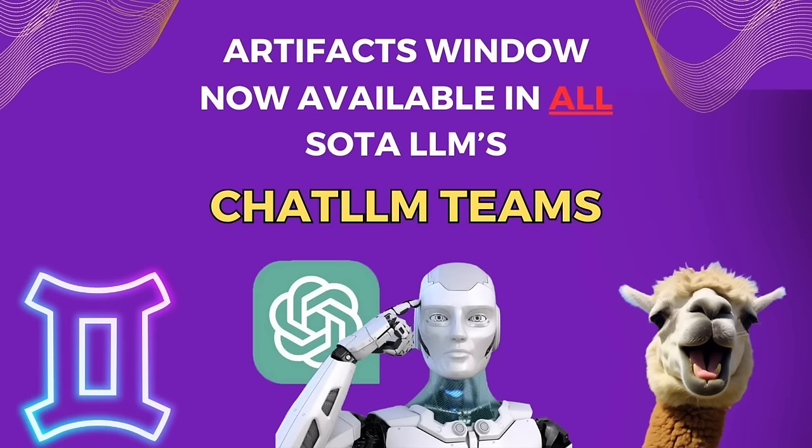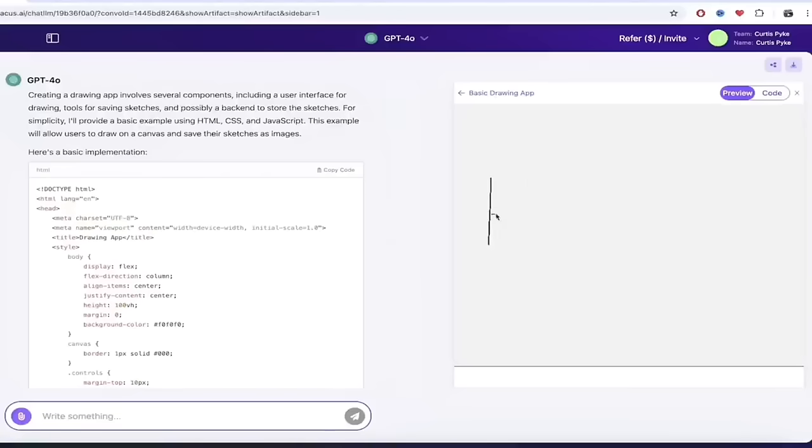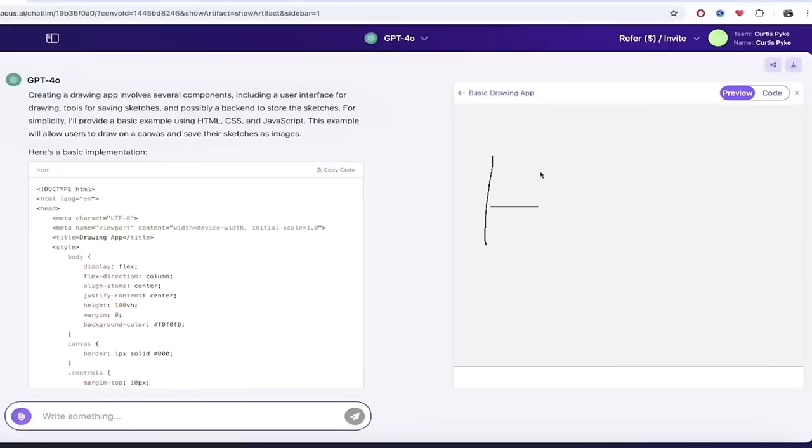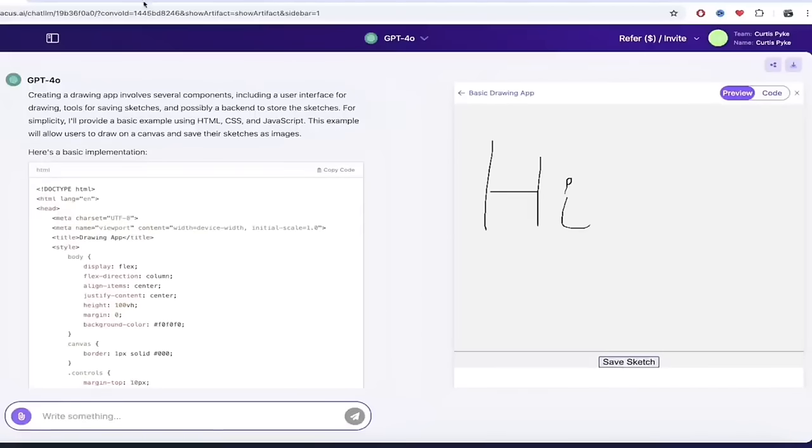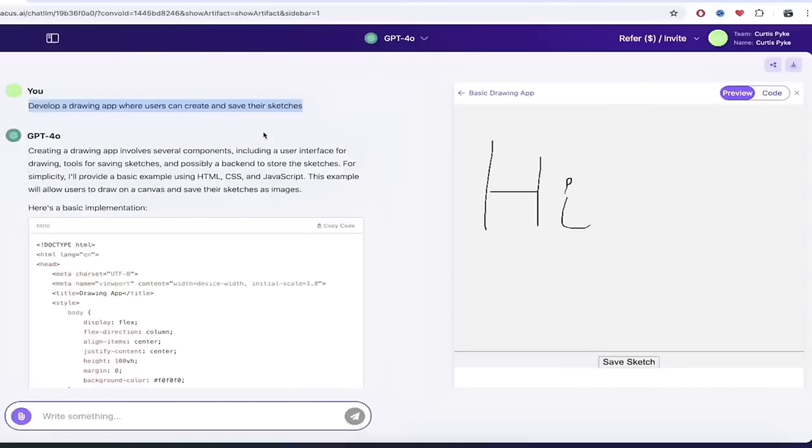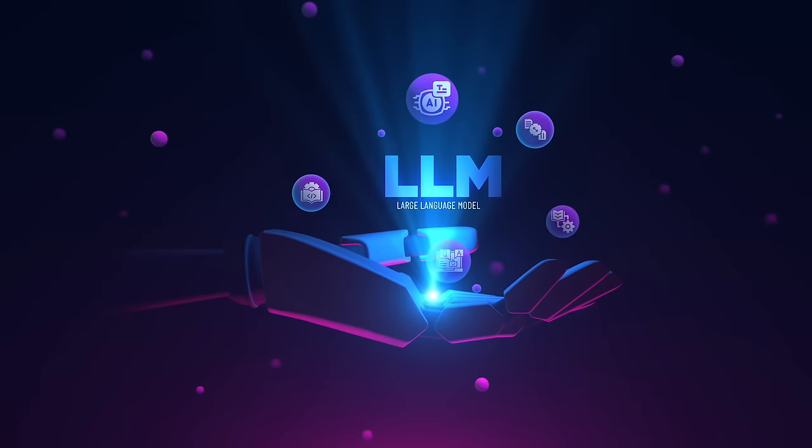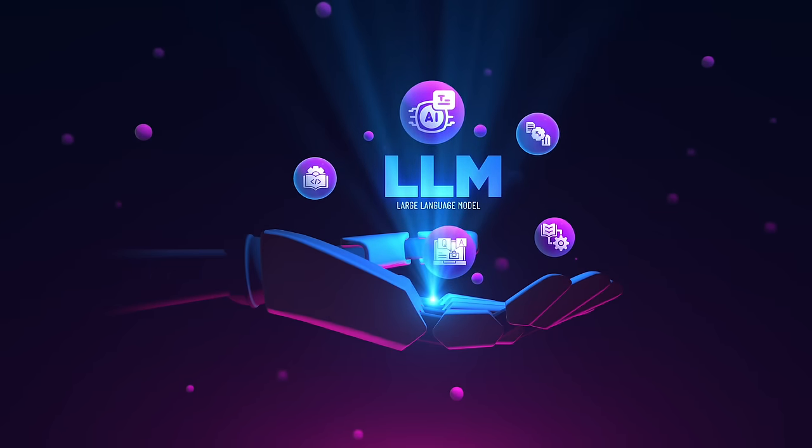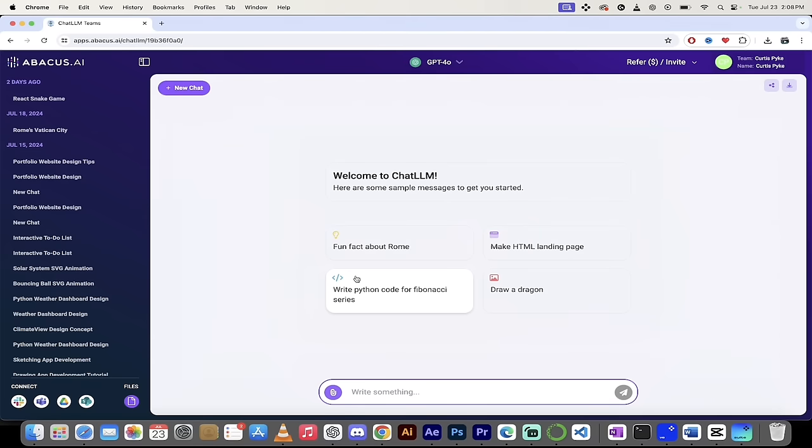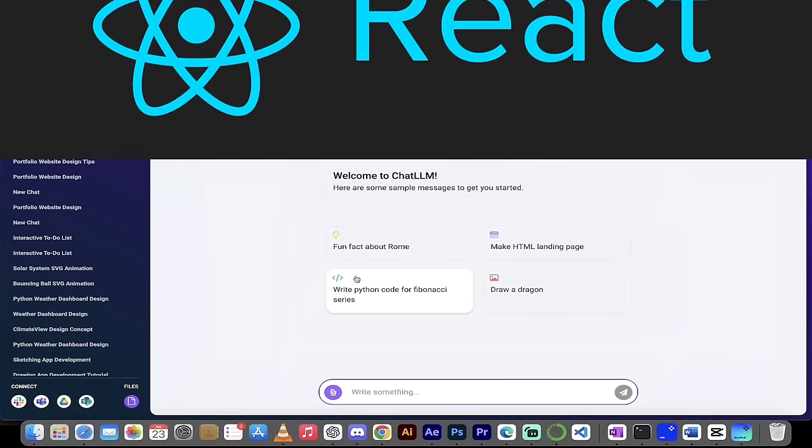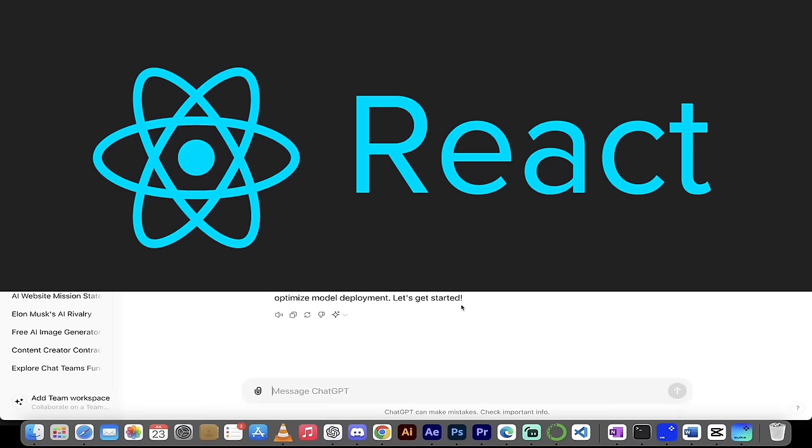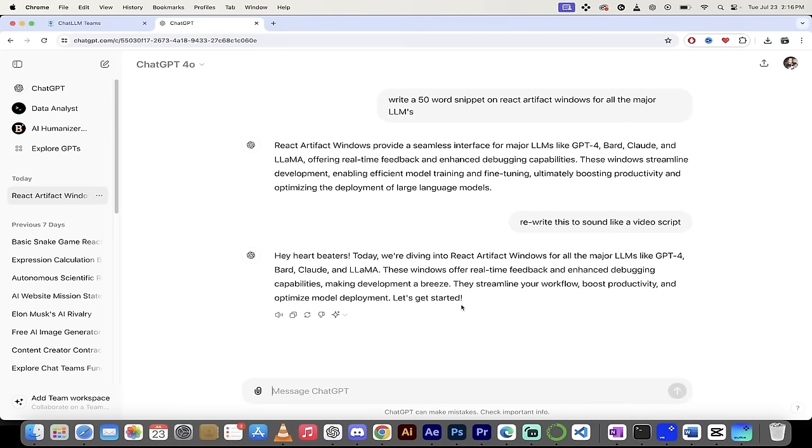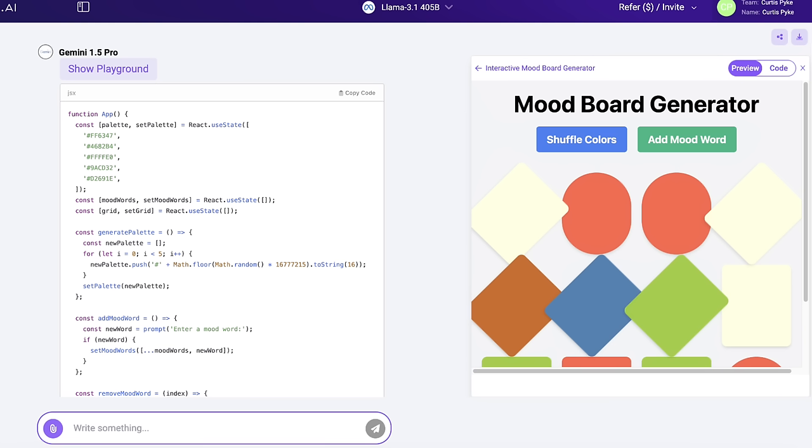Just last week, I showed you how they have integrated artifact windows, just like Claude Sonnet 3.5, but theirs works with all the major large language models, or LLMs. Well, they've taken it a step further now, and now they've got React artifacts. That's right. They've got React artifact windows, and they work with all the big LLMs.